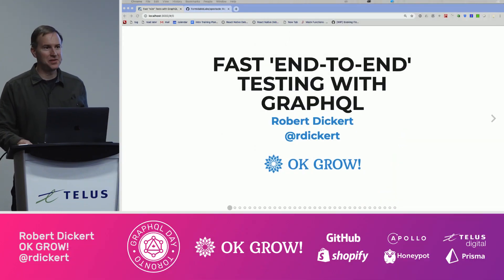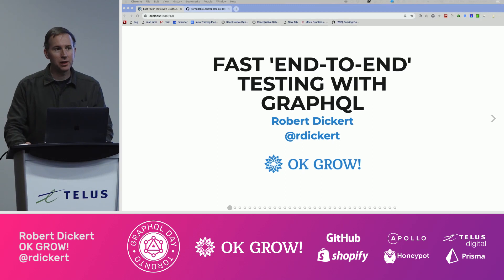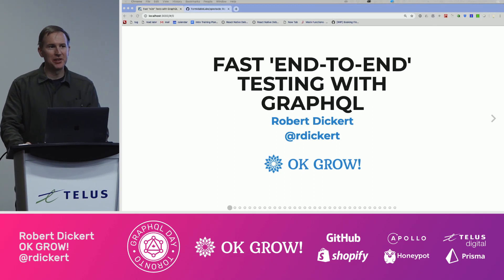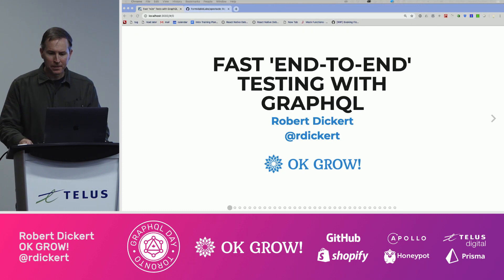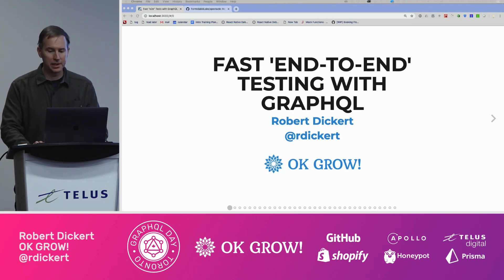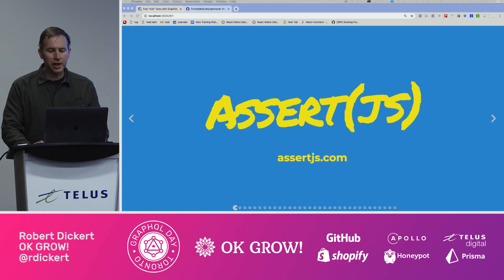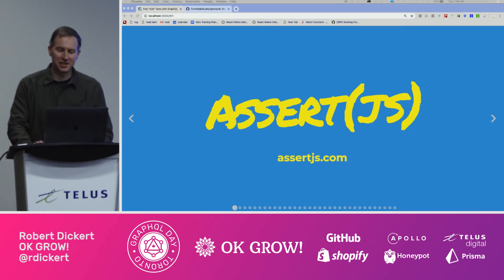I'm Robert Dickert, and this is fast end-to-end testing with GraphQL. A quick intro: I'm a developer at OKGrow, working with Paul and crew here. We build web and mobile apps, we do GraphQL training like we did at this conference, and we also run assert.js, which is the first all-JavaScript testing conference.